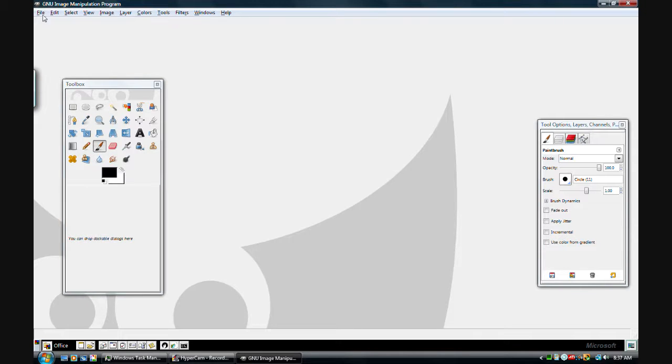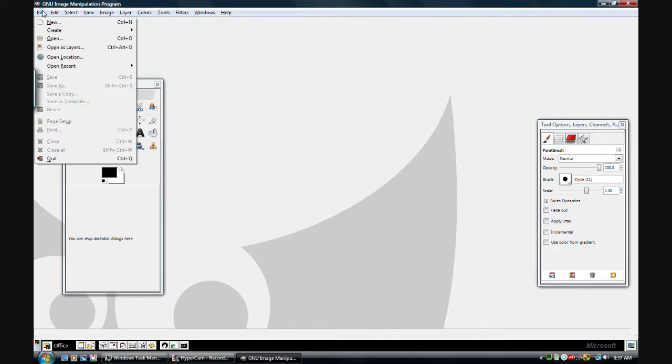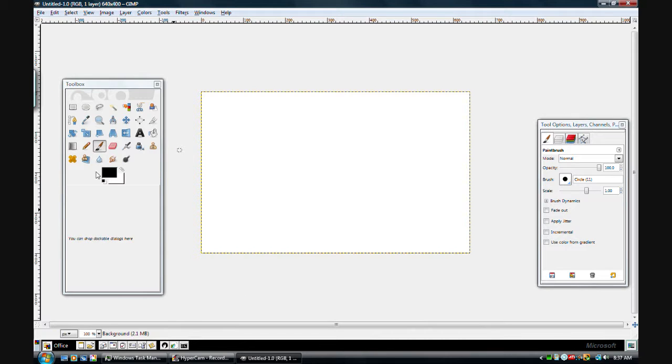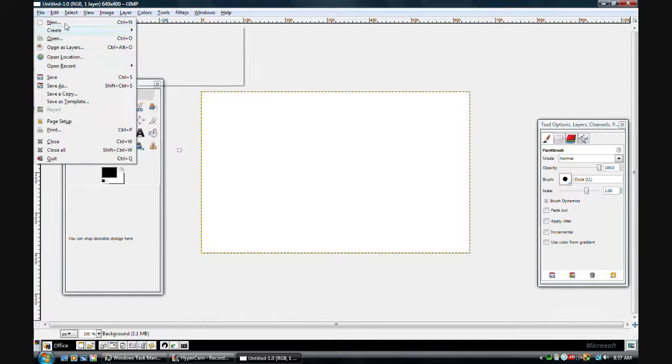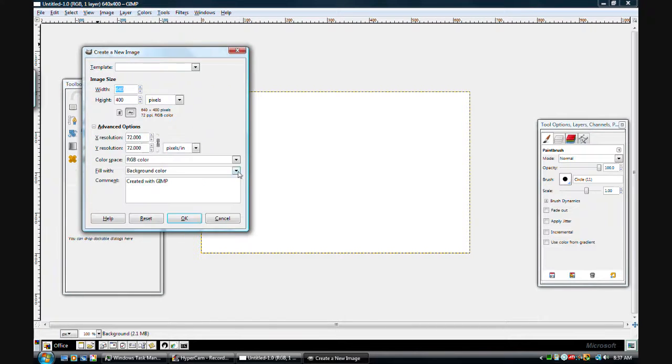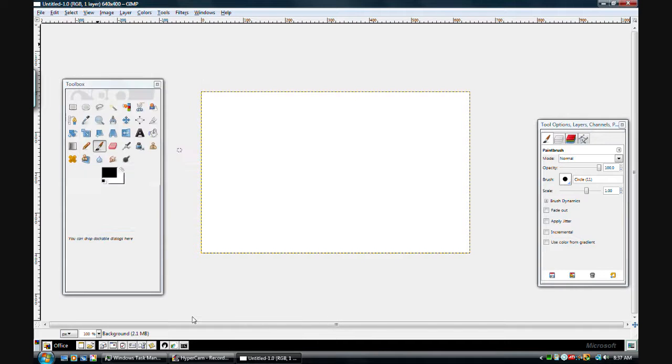So first open up GIMP and go File, New. And just make a regular 640x400. Now do another file, but go to your advanced options. Make the background color transparency.